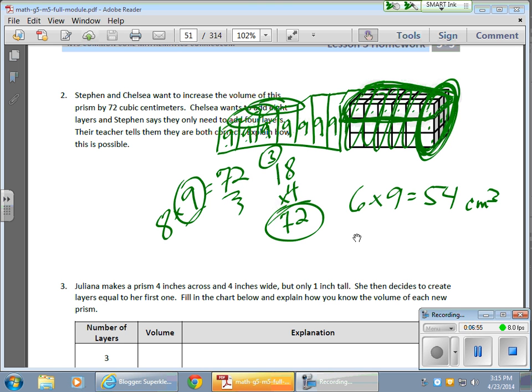or you can include four layers as long as you're doing these layers here, this top layer, because each of those is worth 18, and you need four of those because 18 times four gives me 72. And once again, there's your addition of 72 cubic centimeters.